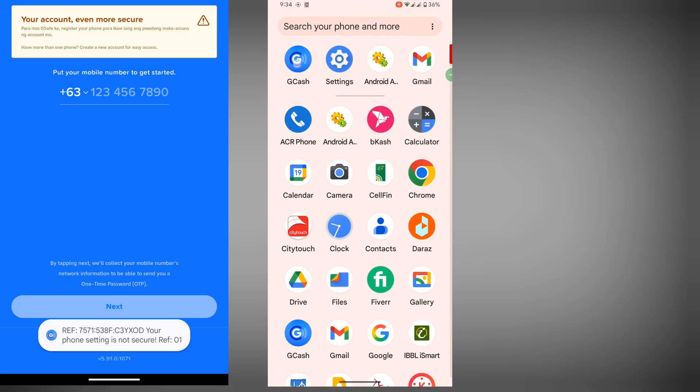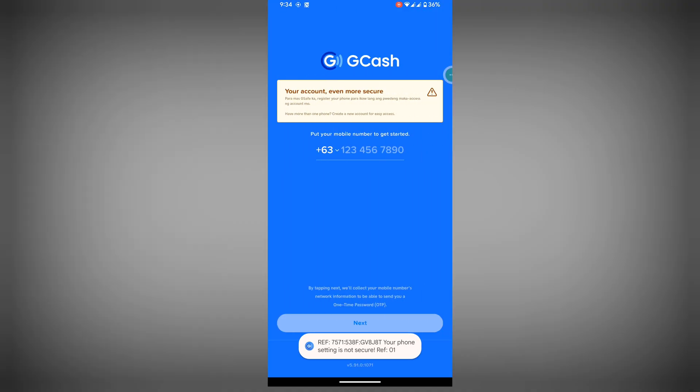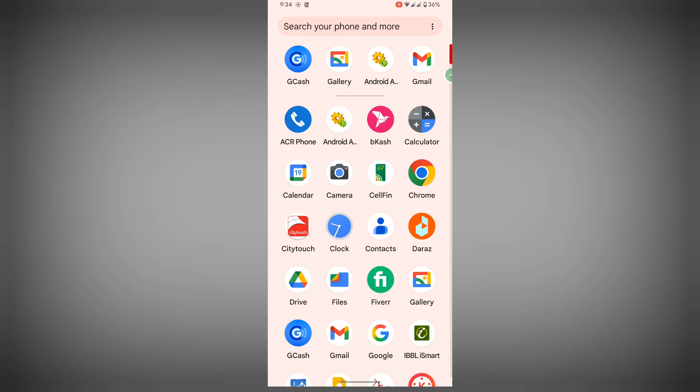In this video, I show you how to fix GCash problem today. GCash your phone is not secure or your phone setting is not secure GCash.